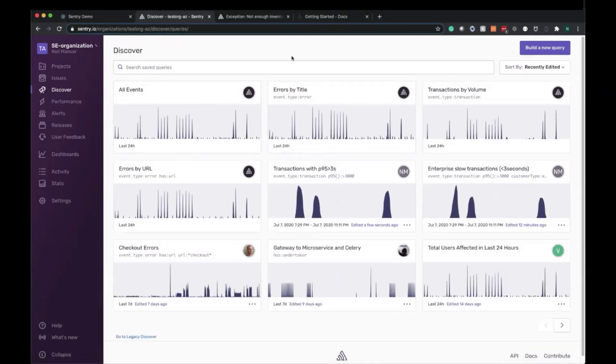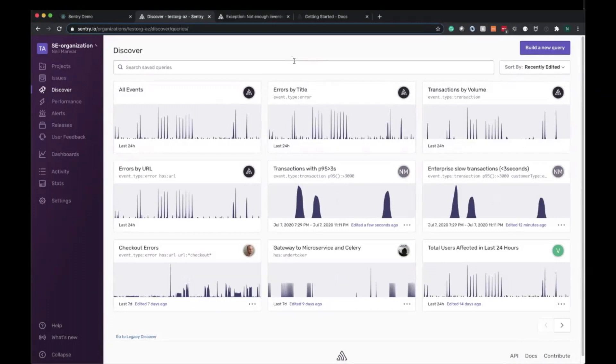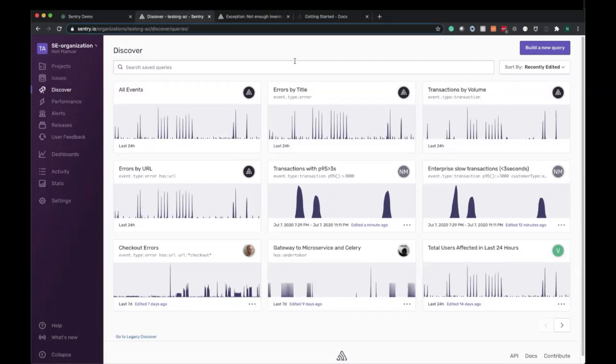So that covers our introduction into performance monitoring. We started off with showing how this integrates within the SDK and then showcasing how the data makes it up to Sentry, looking at these transactions from the performance homepage, the summary details page, all the way into the transaction details page, finding the slowdowns, and drilling down into the appropriate spans.